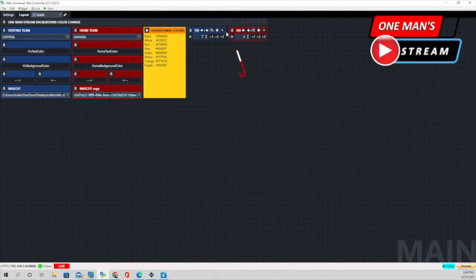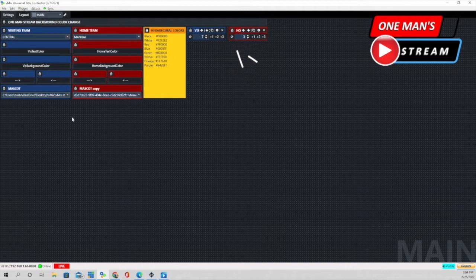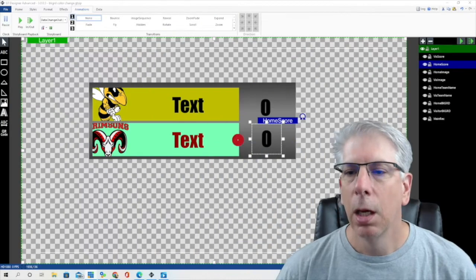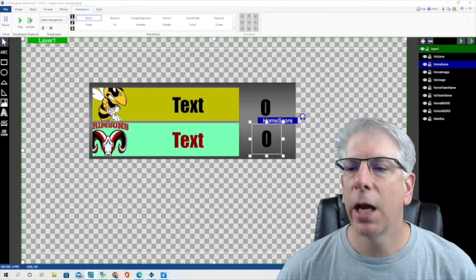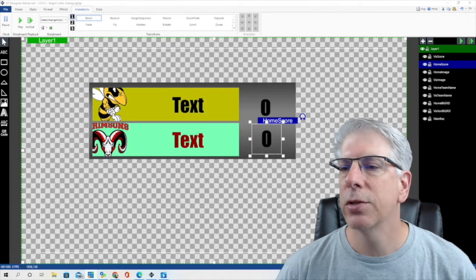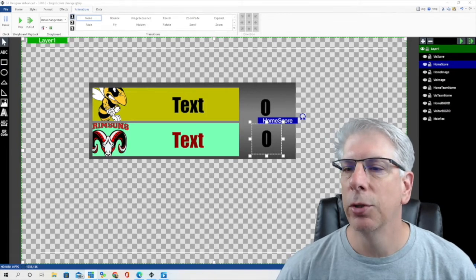These right here are some hexadecimal designations for different colors that I use most frequently. And right here is how we change the score. The next thing I want to do is go to GT Title Designer.